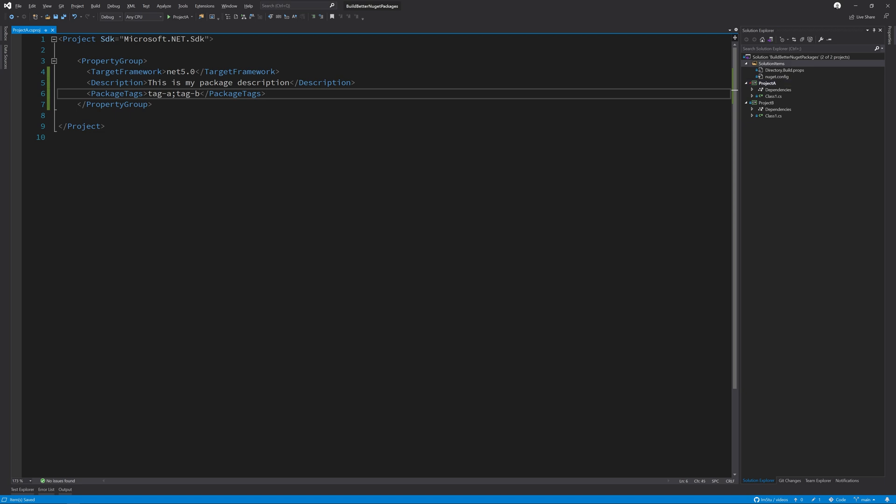The next tag that we're going to take a look at is the project URL. This could be a link to your repository or a link to your project's website. And here's how you would set it inside of your csproj.